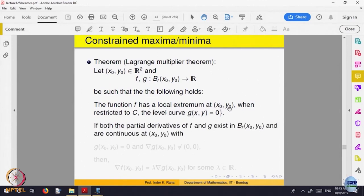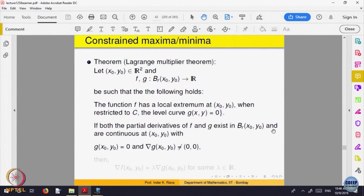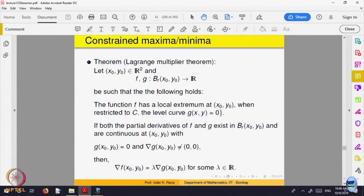The function f has a local extremum at (x₀, y₀) when restricted to the level curve C: g(x, y) = 0. The constraint g(x, y) = 0 will be a curve in the domain where x and y are related. The conditions are: if both partial derivatives of f and g exist and are continuous in that neighborhood, g(x₀, y₀) = 0, and the gradient of g is not equal to zero, then this relation must be satisfied. It is a necessary condition.